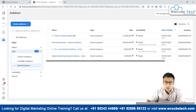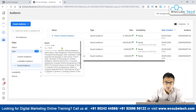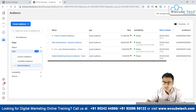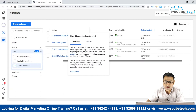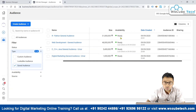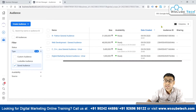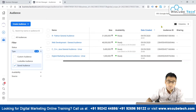Each audience shows details such as the name, definition, audience type, size, and availability — indicating whether it's ready to be imported into a campaign or used to start a new one — along with the date it was created and a unique audience ID.